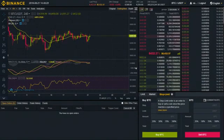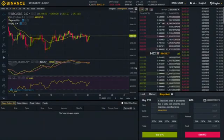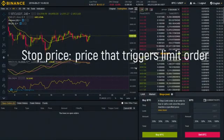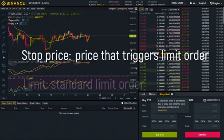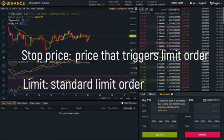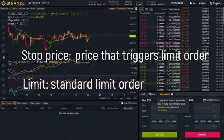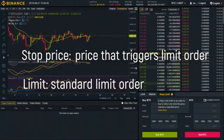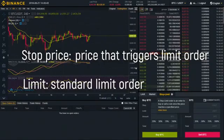The best way to understand stop limit order is to break it down into two different aspects: stop price and limit price. The stop price is just going to be the price that triggers a limit order, and limit is pretty much a standard limit order. Once your stop price has been reached, your limit order will be immediately placed.